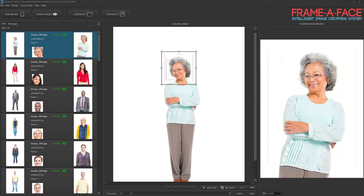Frame-of-Face is software used to draw crop boxes on several images — could be hundreds of images in a large batch — that need to be exported for yearbook photos, website design, or passport photos. If you've taken a whole series of photos one day and need to process them the next, processing them one by one is difficult and time-consuming. The goal of Frame-of-Face is to make that quicker.